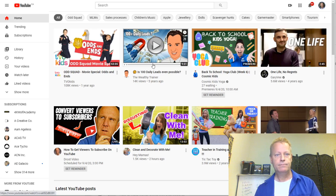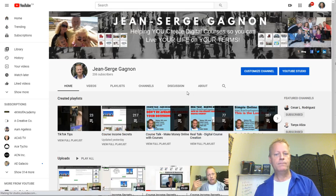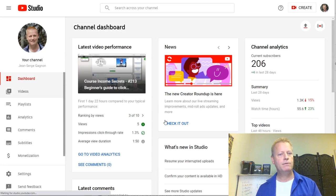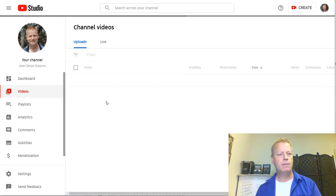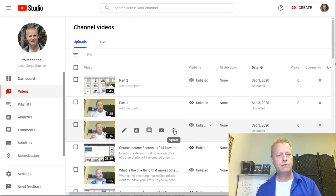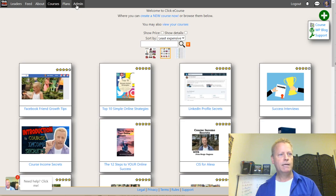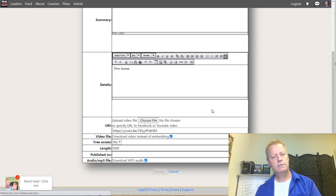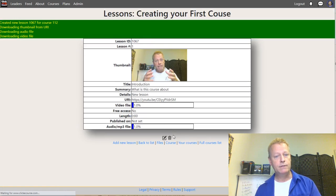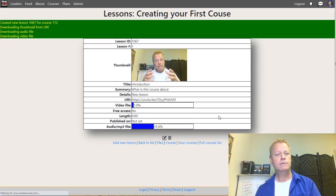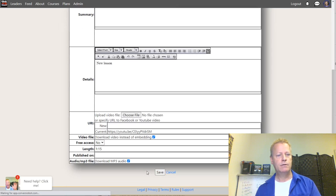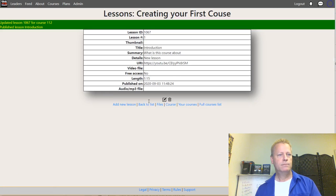Going back to my YouTube channel under YouTube Studio, I can see the three videos I just uploaded at the top of the list. I'll use the introduction — get the shareable link — go back into ClickeCourse, paste in the URL, and now it's fetching the video and putting it on the site. I'll go back to my list, make it published, and save.